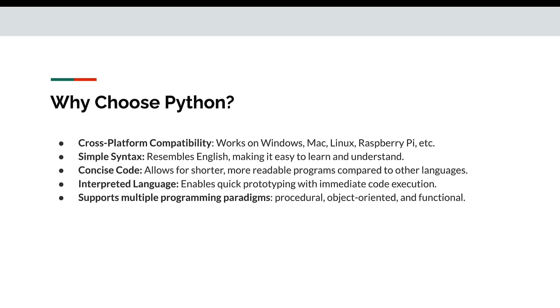But why should you choose Python? Cross-platform compatibility - it works on Mac, Windows, Raspberry Pi, Linux and most other platforms. Simple syntax resembles English making it easy to learn and understand. Concise code allows for shorter, more readable programs compared to other languages.